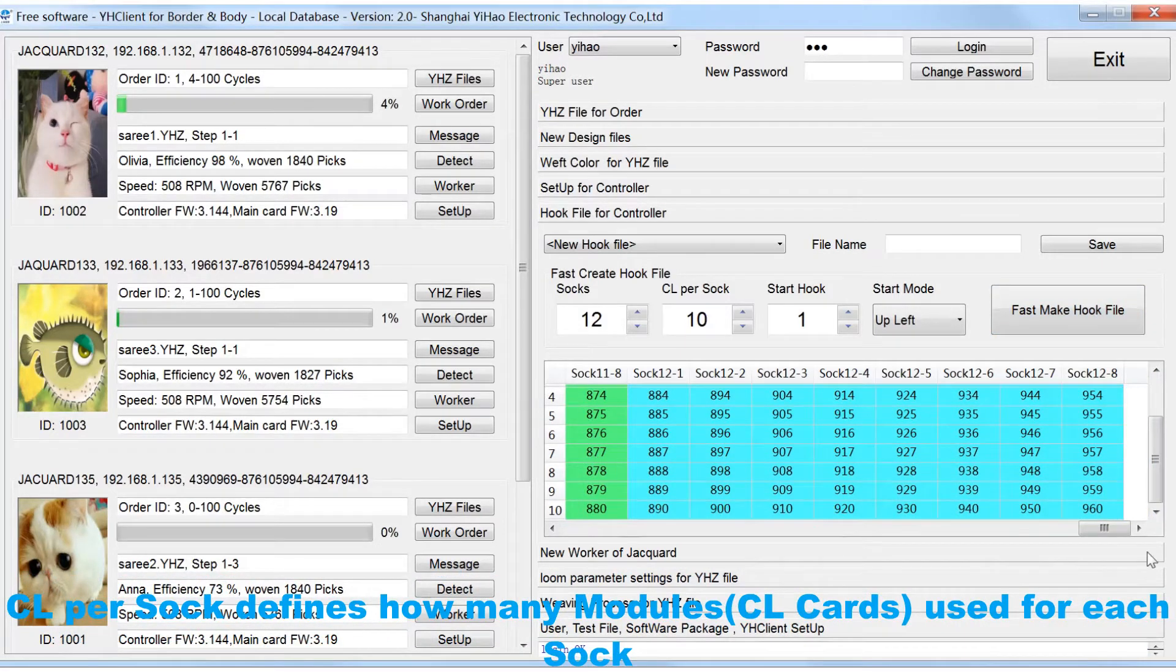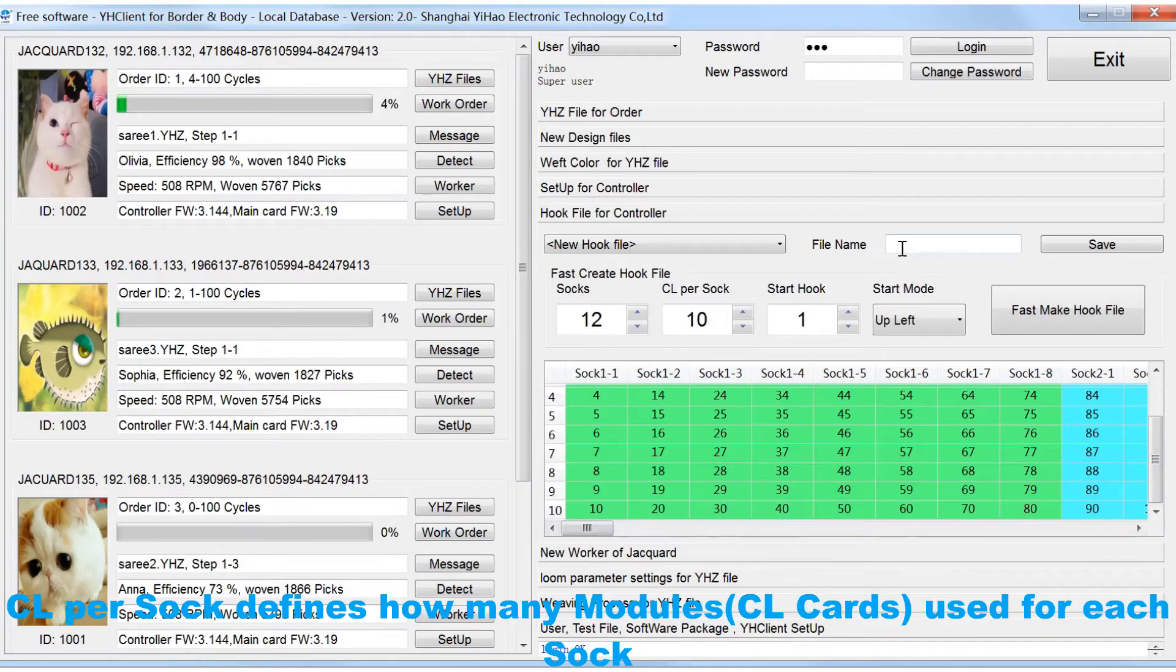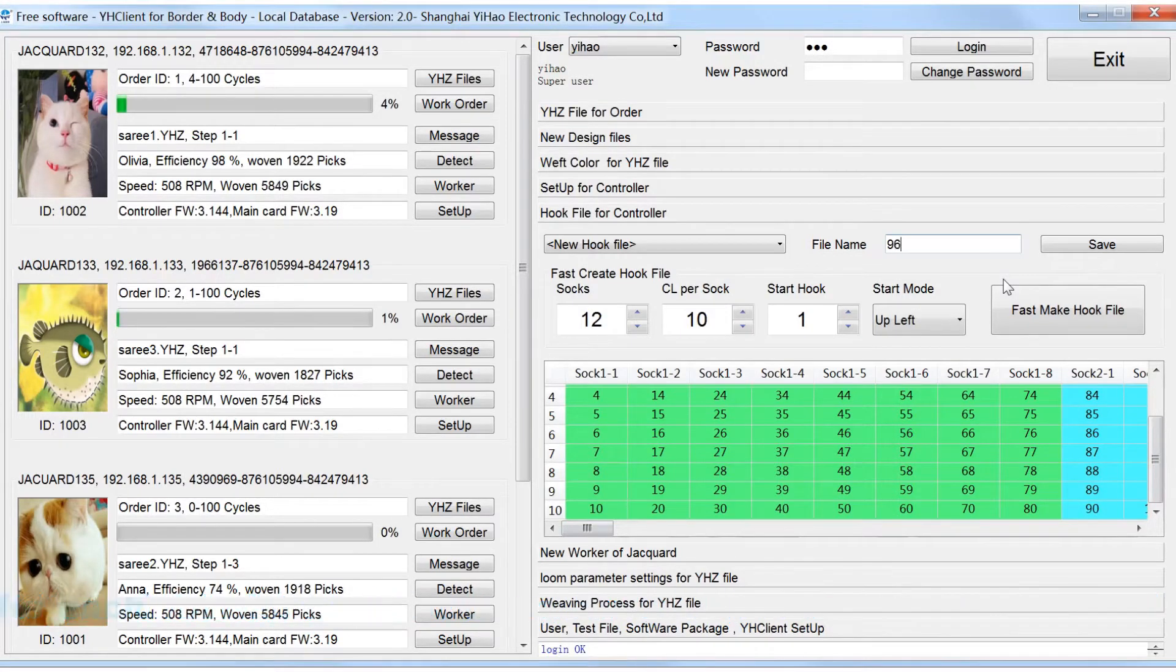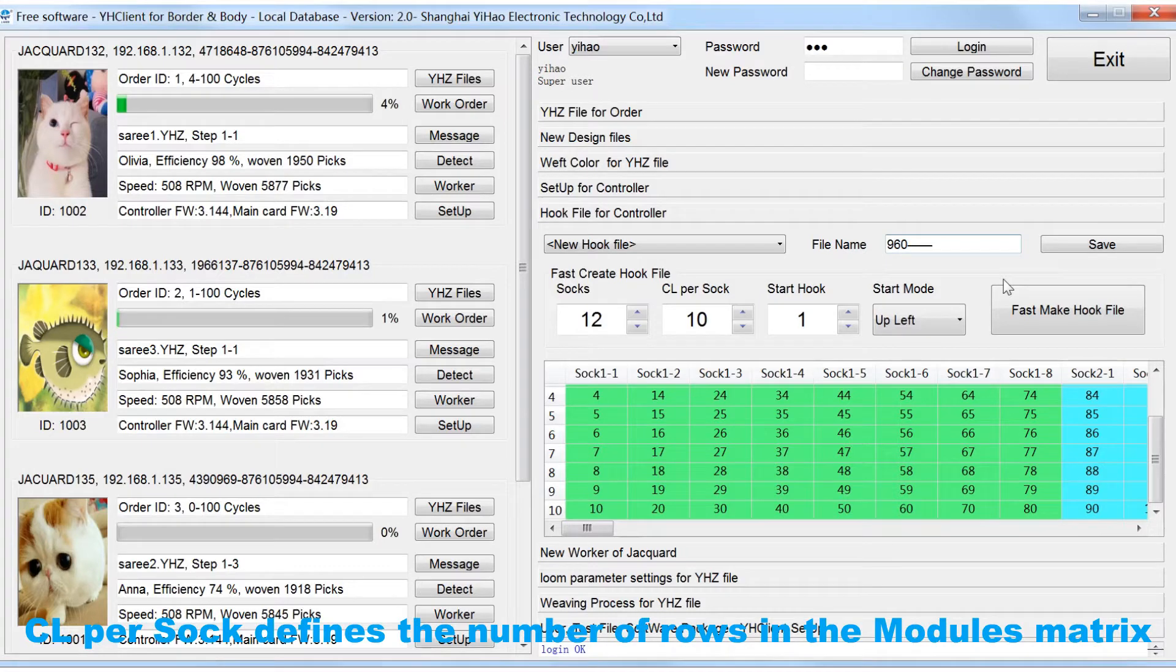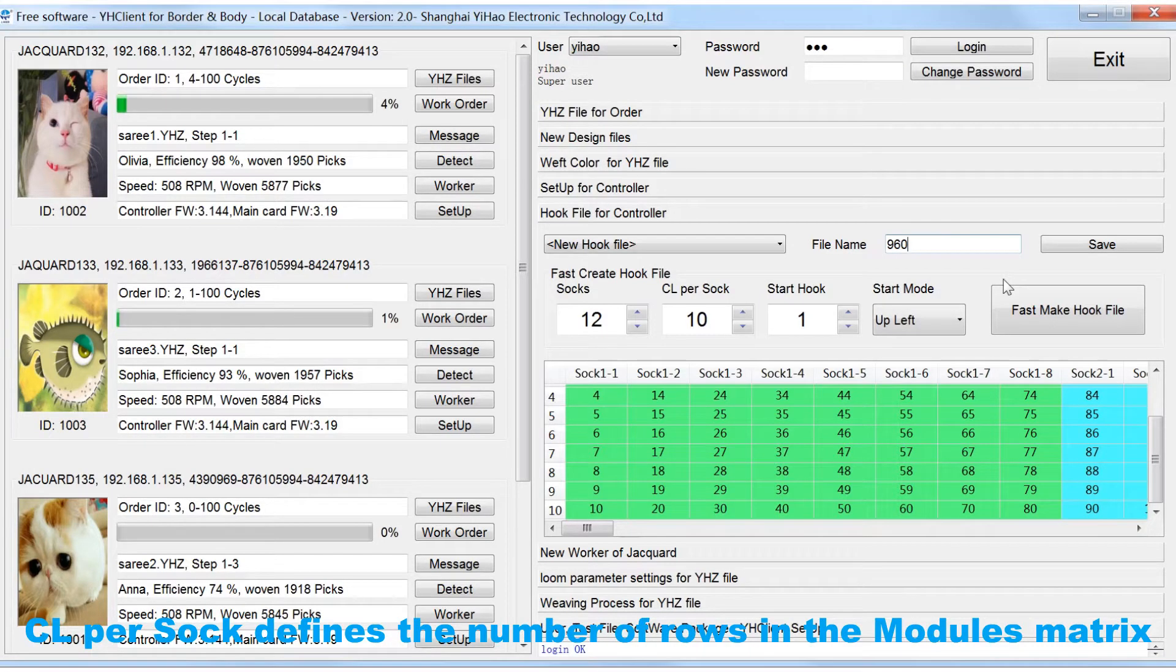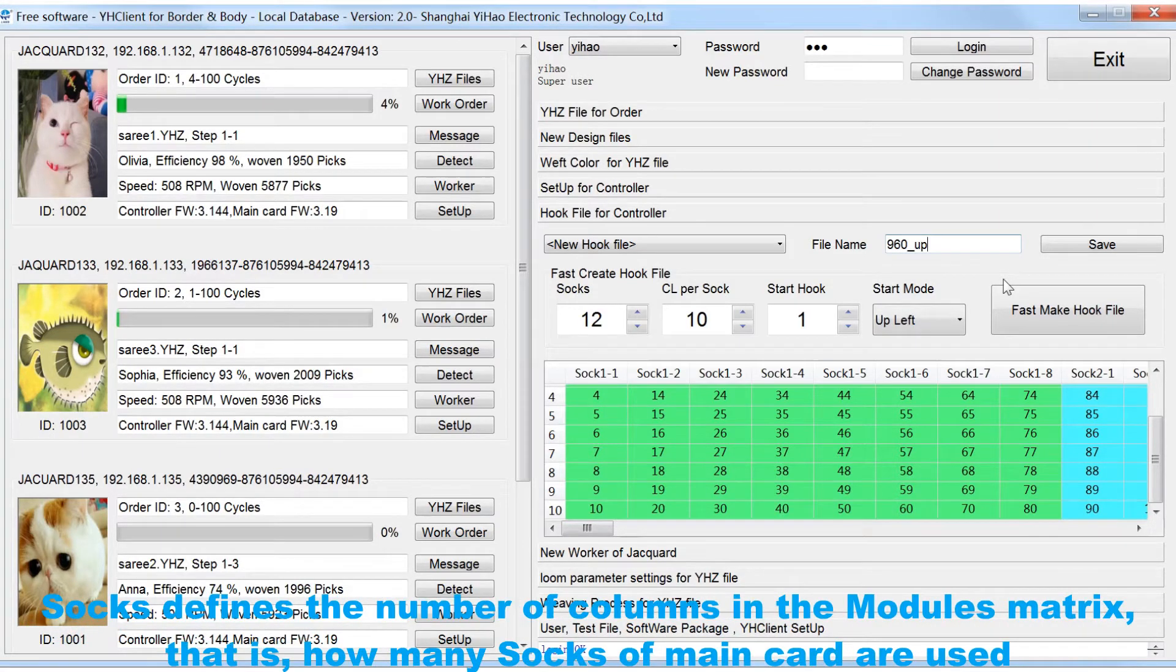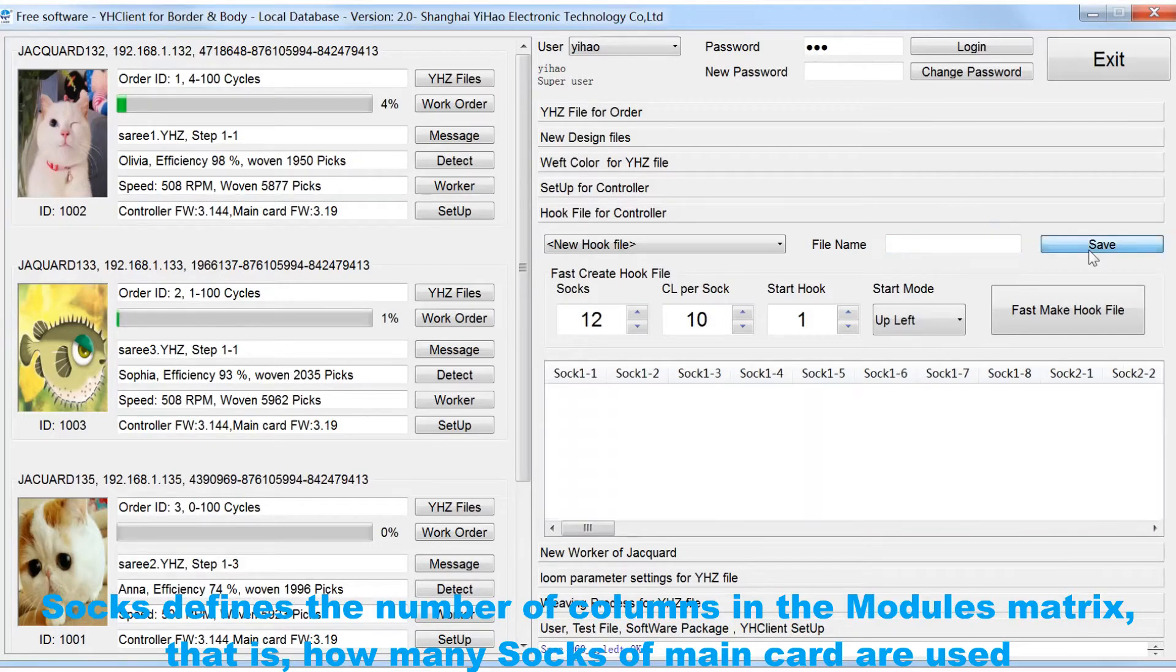CL per SOC defines how many modules, CL cards, used for each SOC. CL per SOC defines the number of rows in the module's matrix. SOC defines the number of columns in the module's matrix.